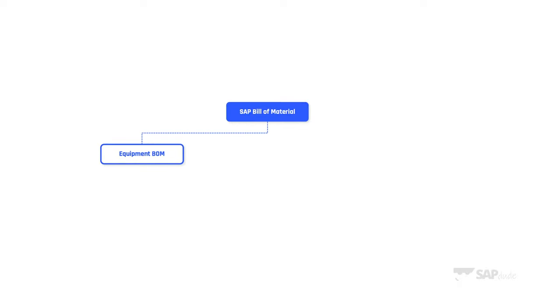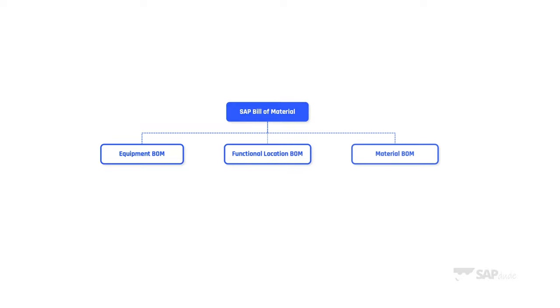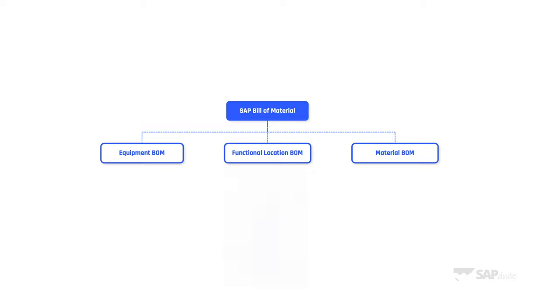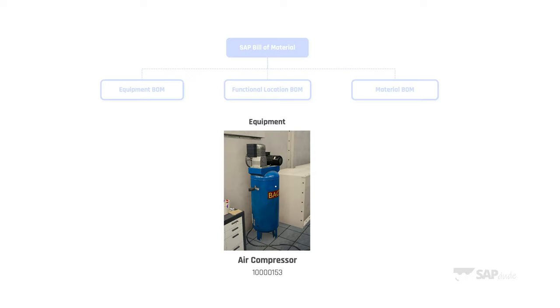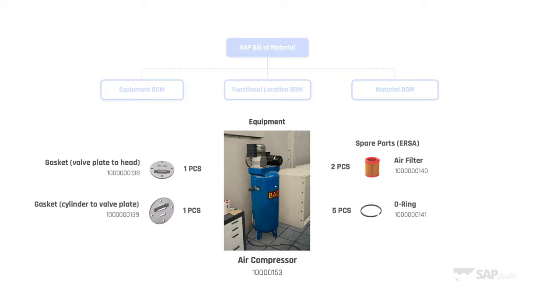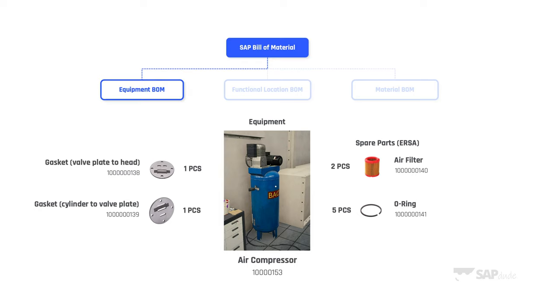Quick info from my side. There are three types of BOMs for plant maintenance. You can have an equipment BOM, functional location BOM, and material BOM. Let's take our air compressor as an example. We have it created in SAP as an equipment with number ending with 153. We do also have these spare parts in the system. These are materials with ERSA material type. We see gaskets, air filter, o-rings. The first type of BOM seems to be the best for this scenario. It means we take this equipment number, enter some transaction, and place all these components. And voila, equipment BOM created.